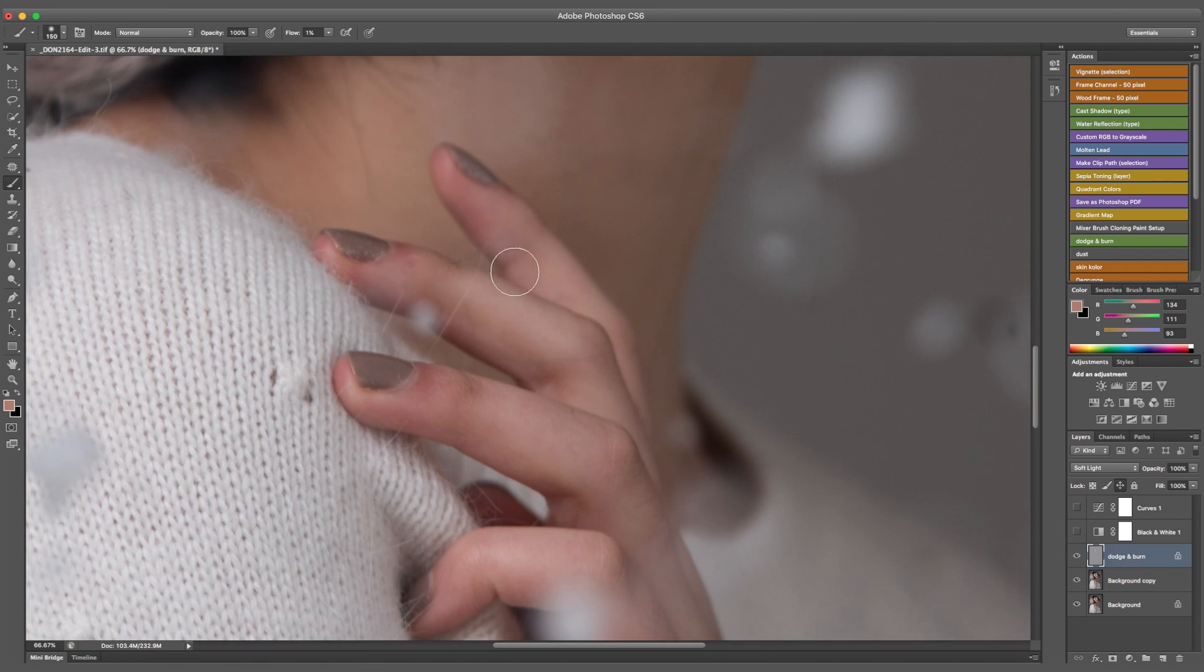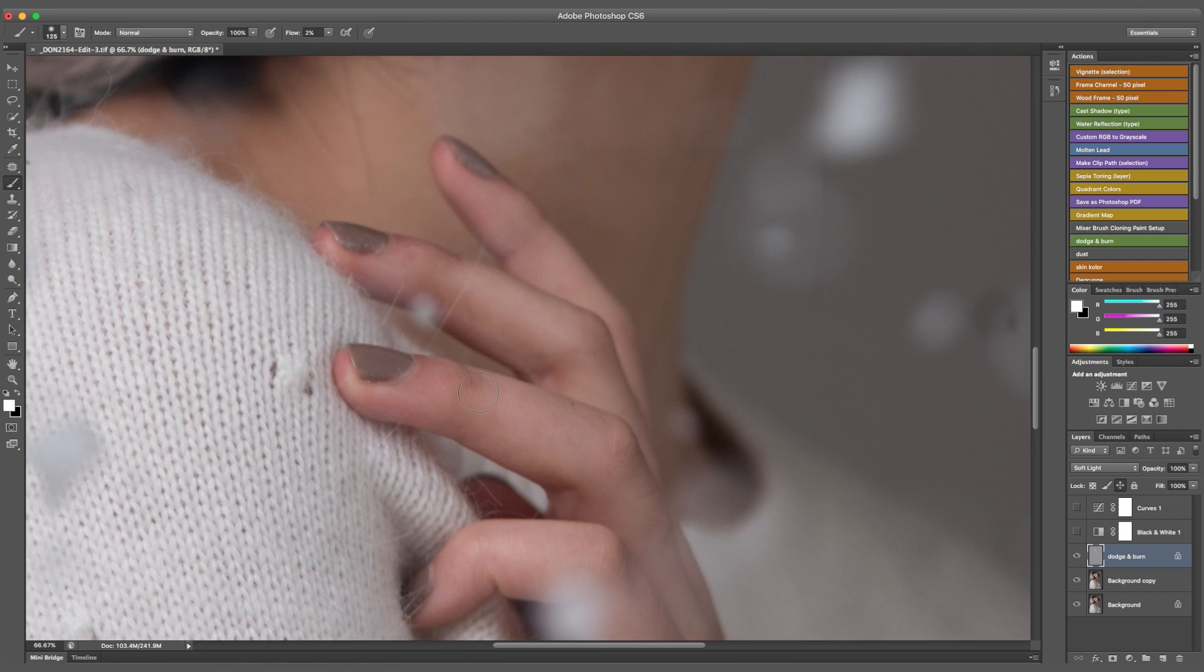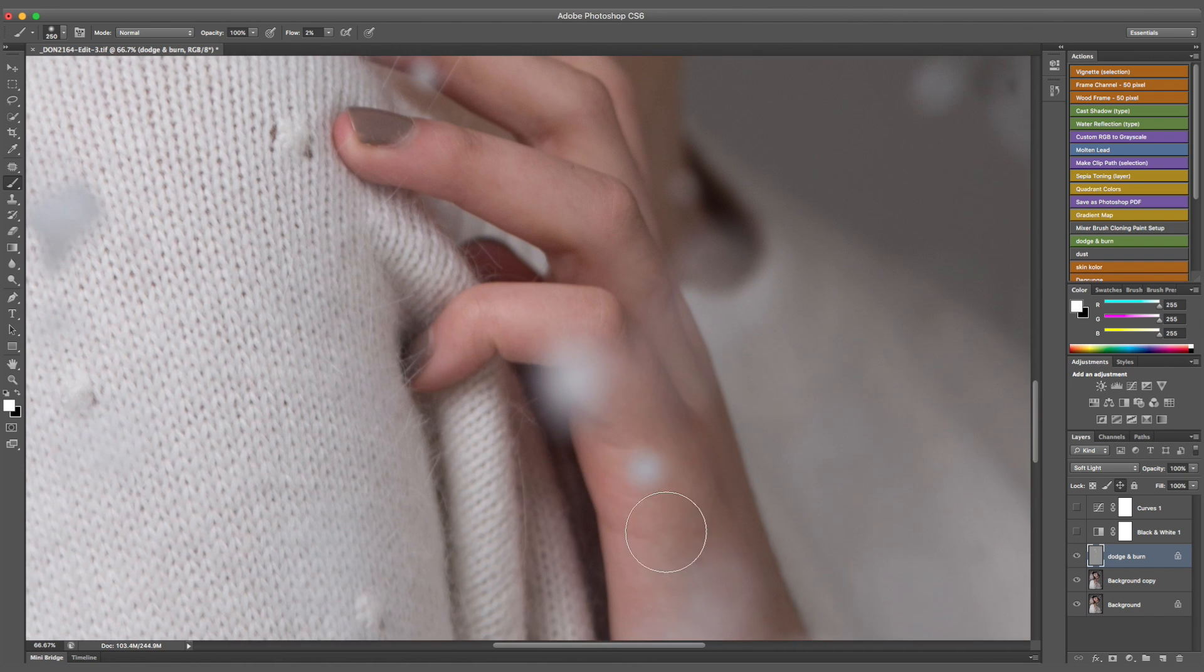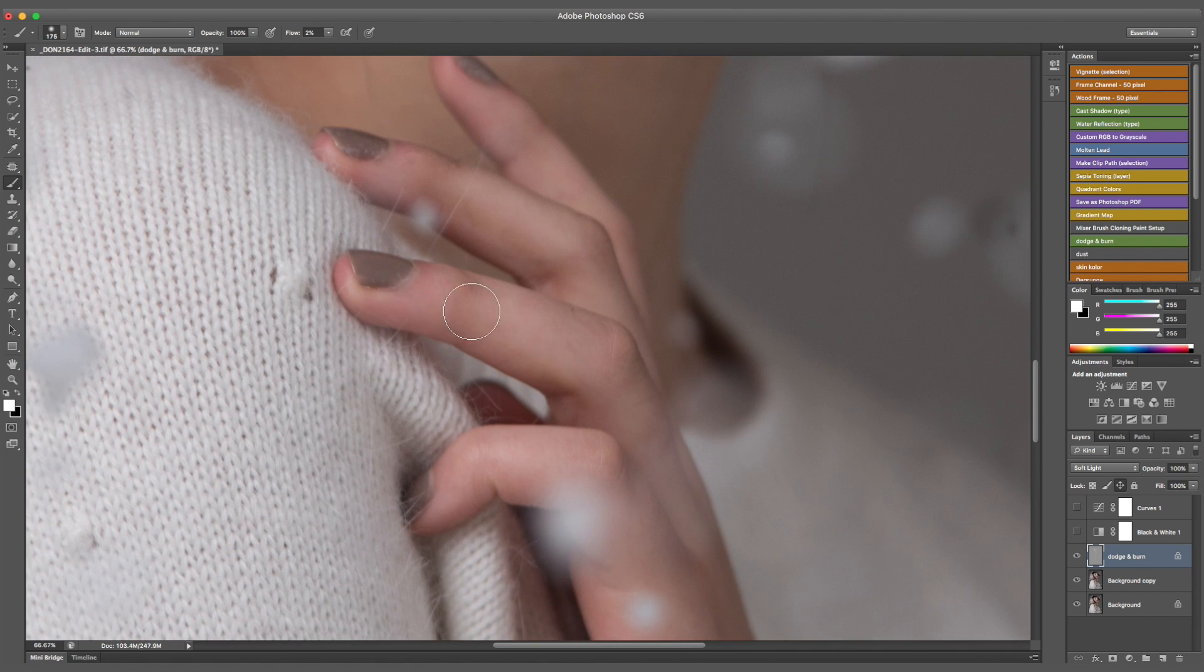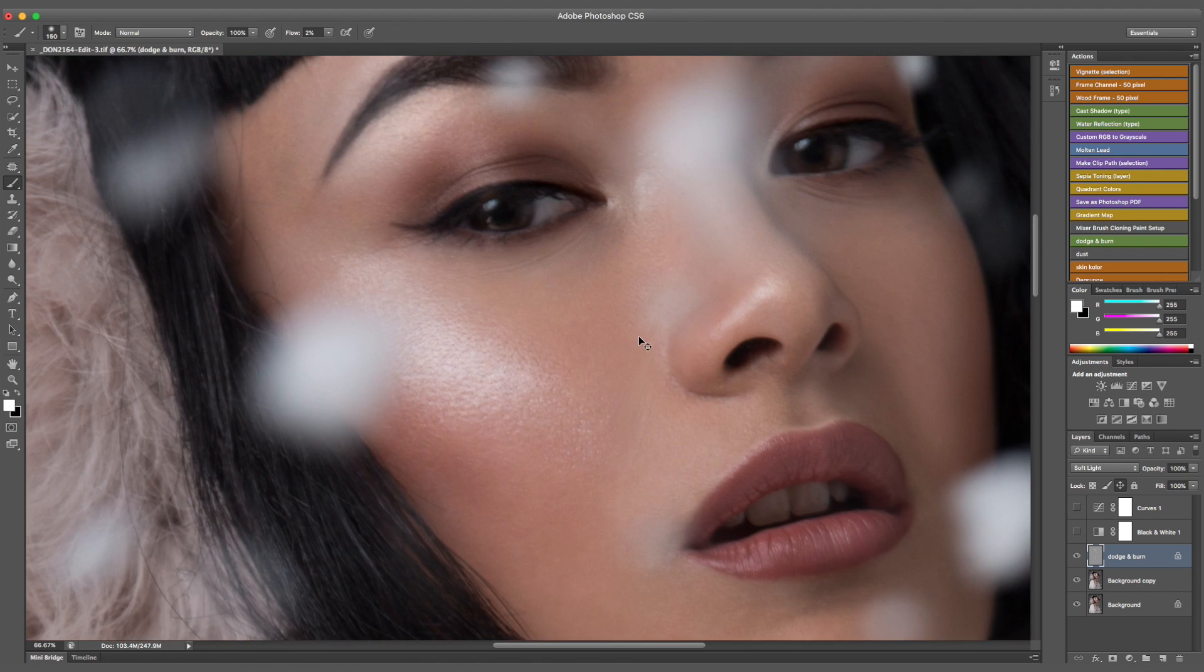After that's done, I'm just going to use dodge and burn to go over the fingers. They are a bit red, so I want to soften that. I'm just going to make them a bit brighter, and just, in general, match the skin tone, as you can see in the little before and after.